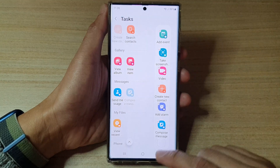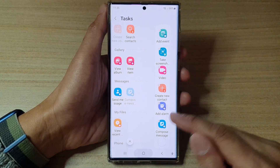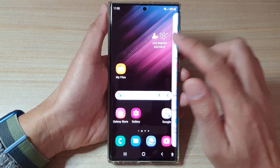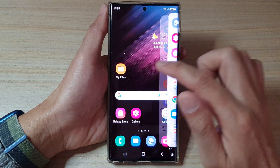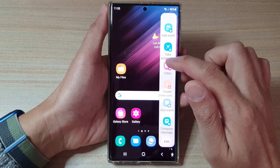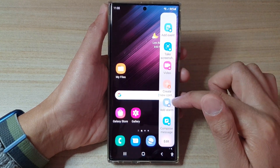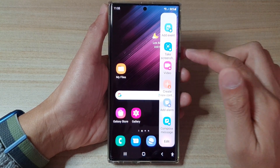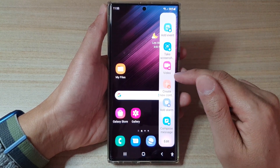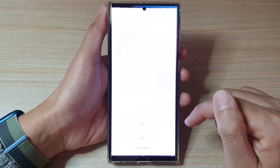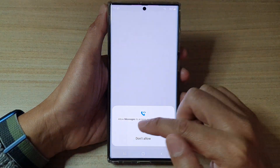Now if I swipe out my edge panels, I can quickly create a task — I can add an alarm or compose a message quickly.